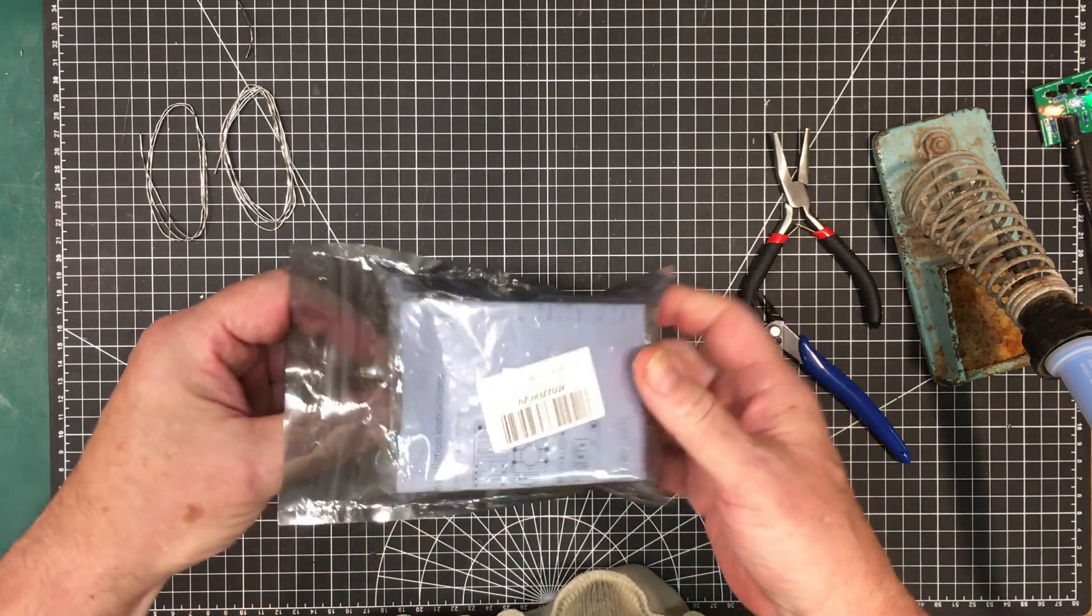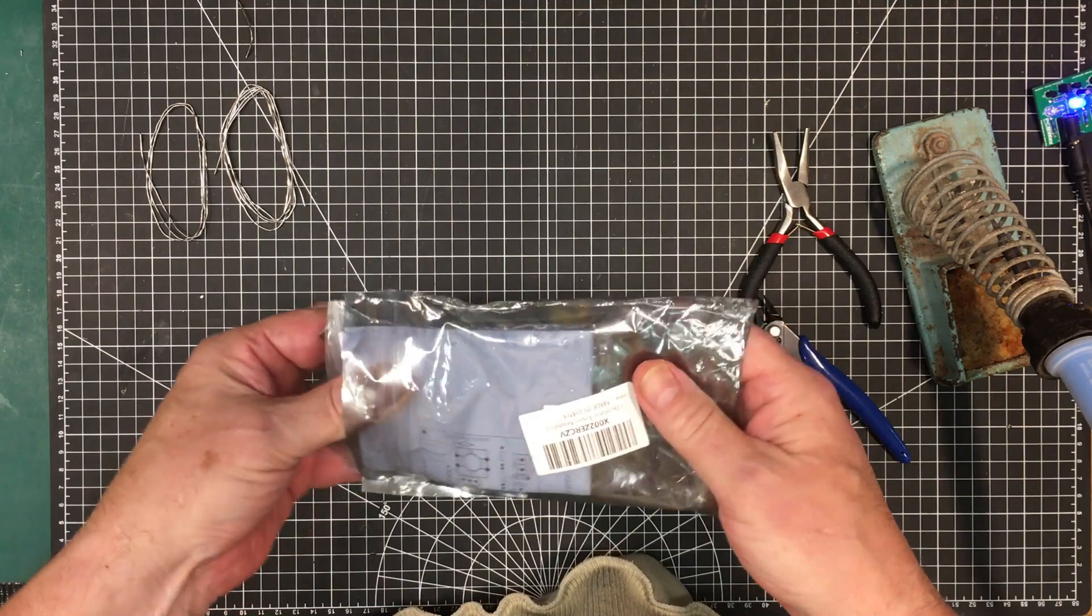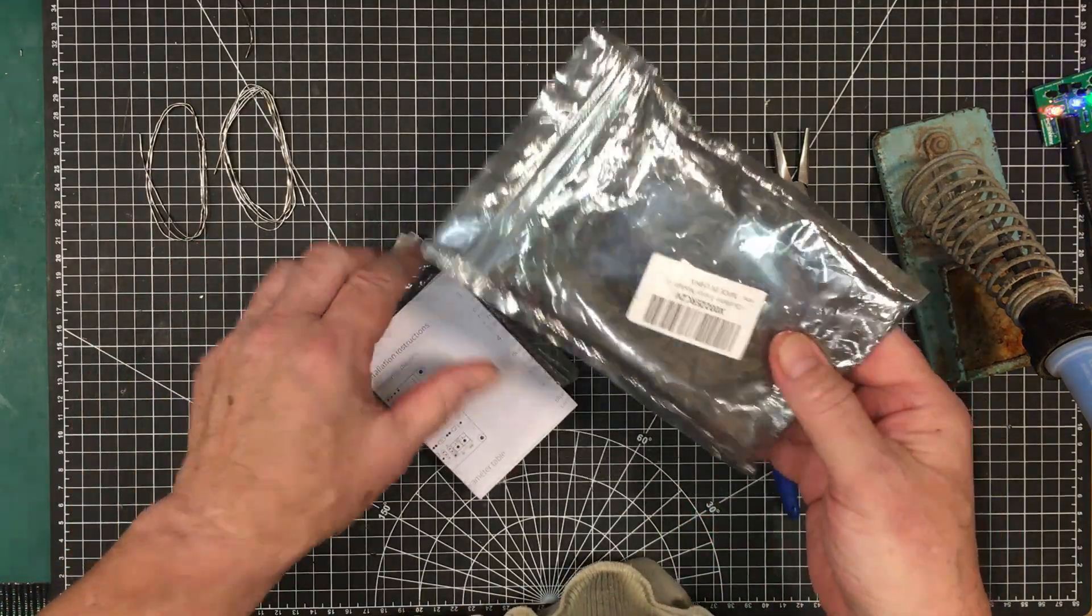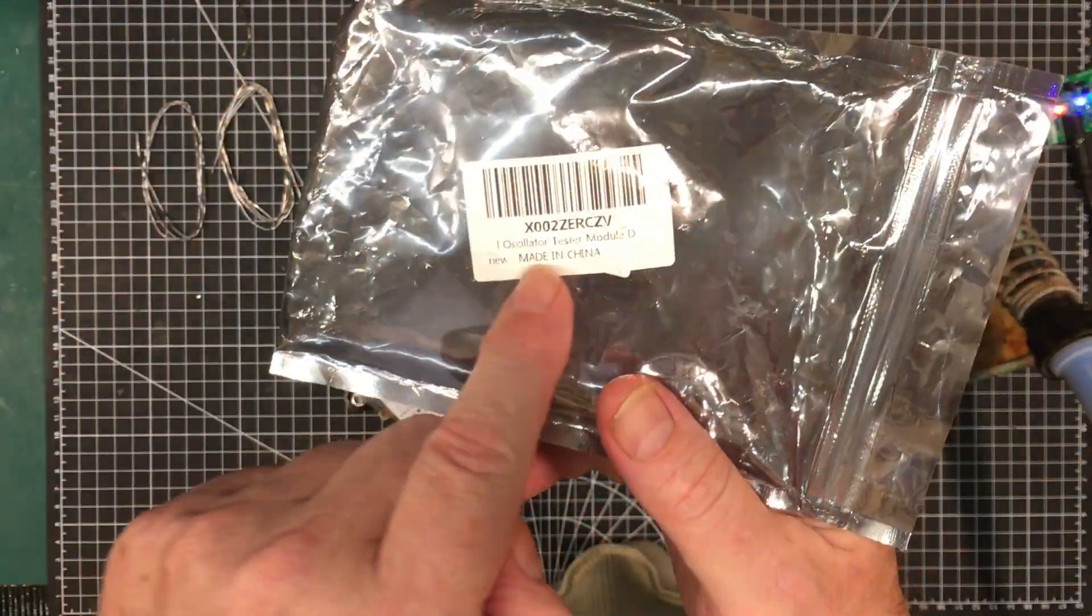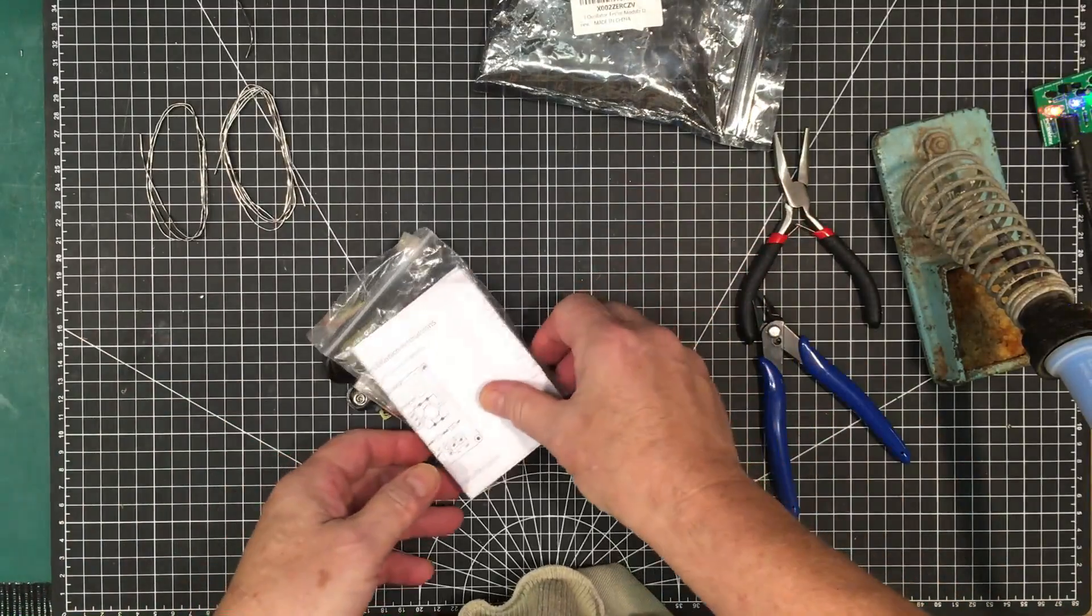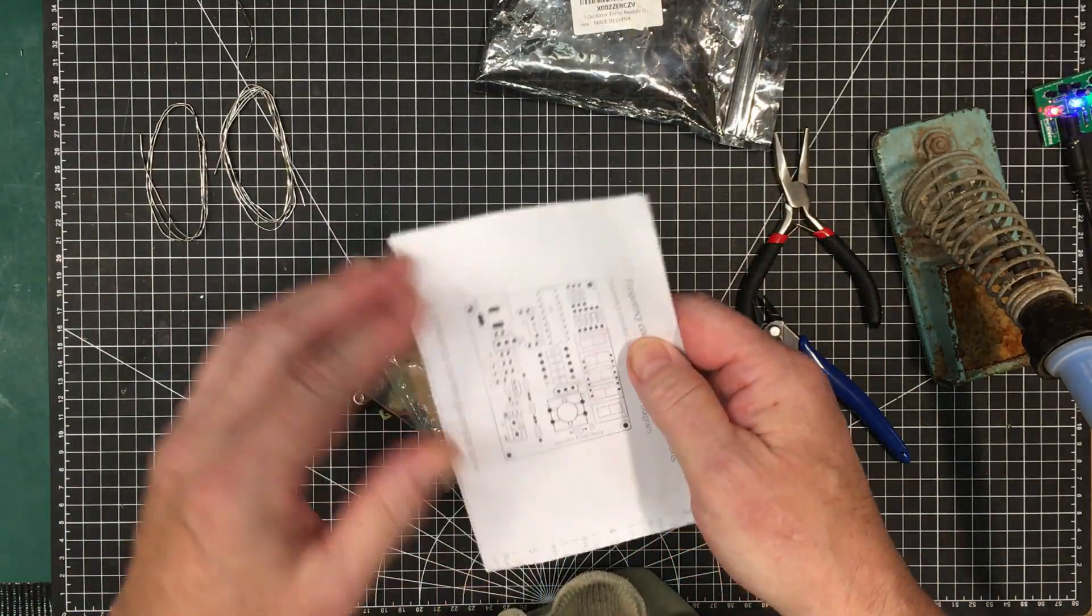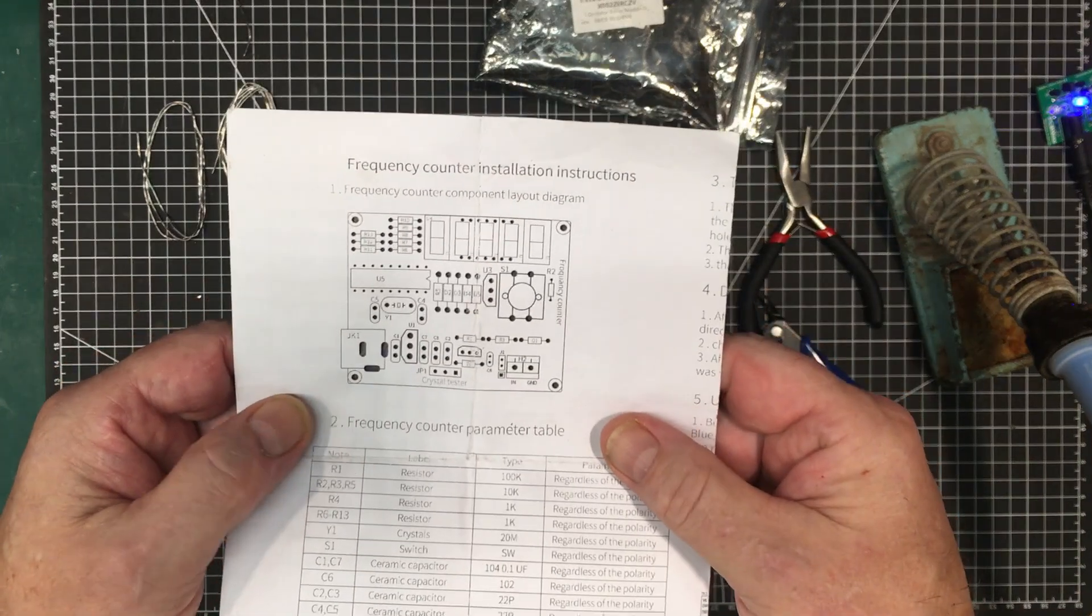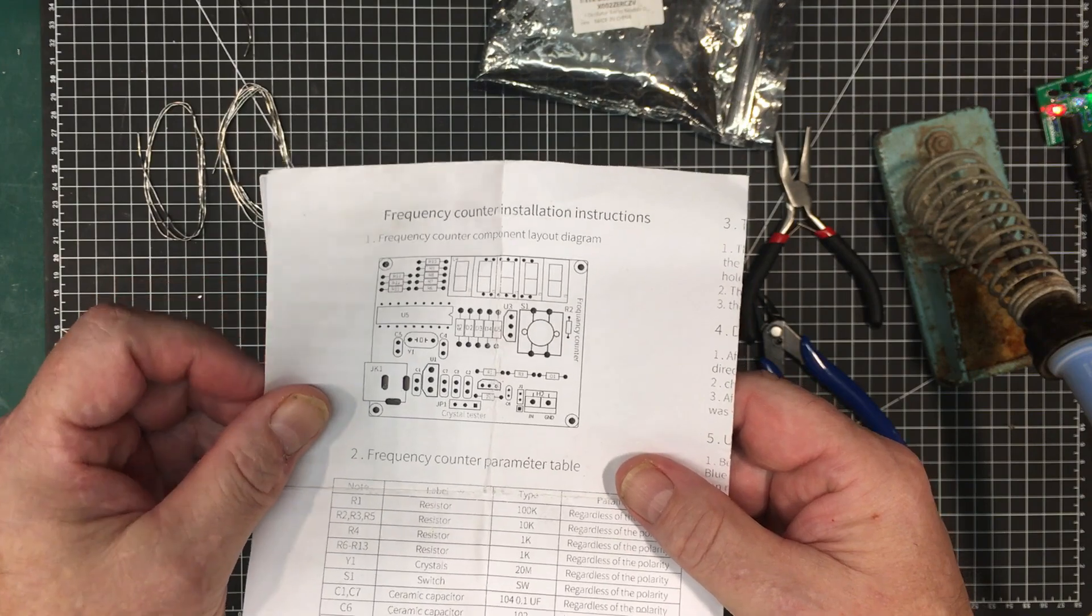I don't know why it got put there. I think I was interested in it at the time and might have just put it aside and then it got swept up into another container. But this kit here is an oscillator tester module. I think it's supposed to be a crystal tester and also a frequency counter if I'm not mistaken.